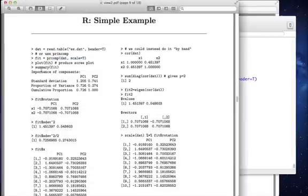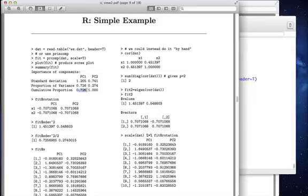If we do a summary on fit, we'll see exactly what fraction of the variance we get. We get 72, 73 percent of the variance with the first principal component. That first bar is about 73 percent of the area.